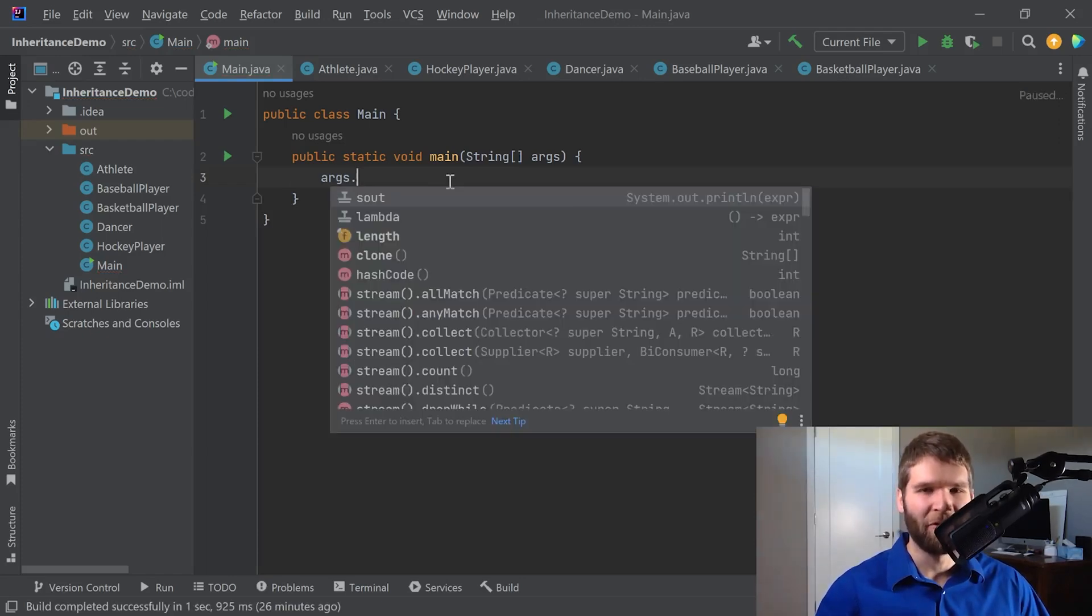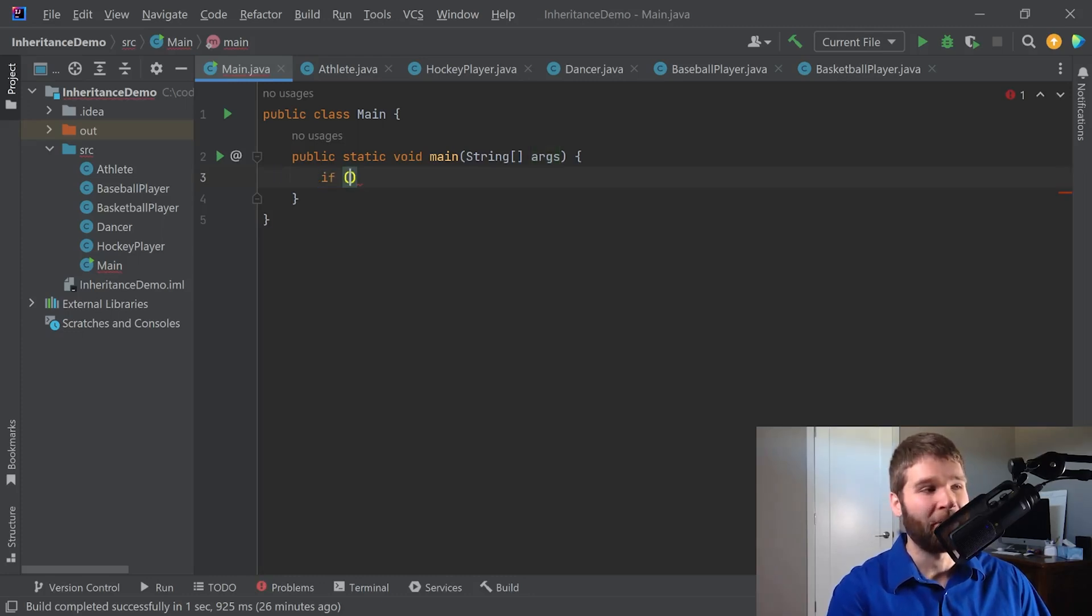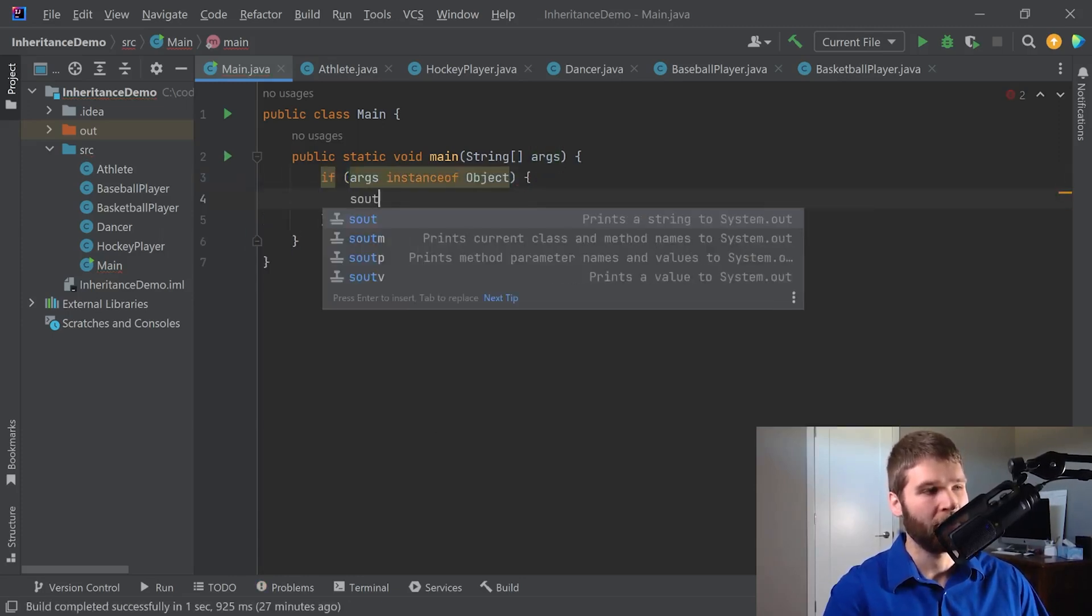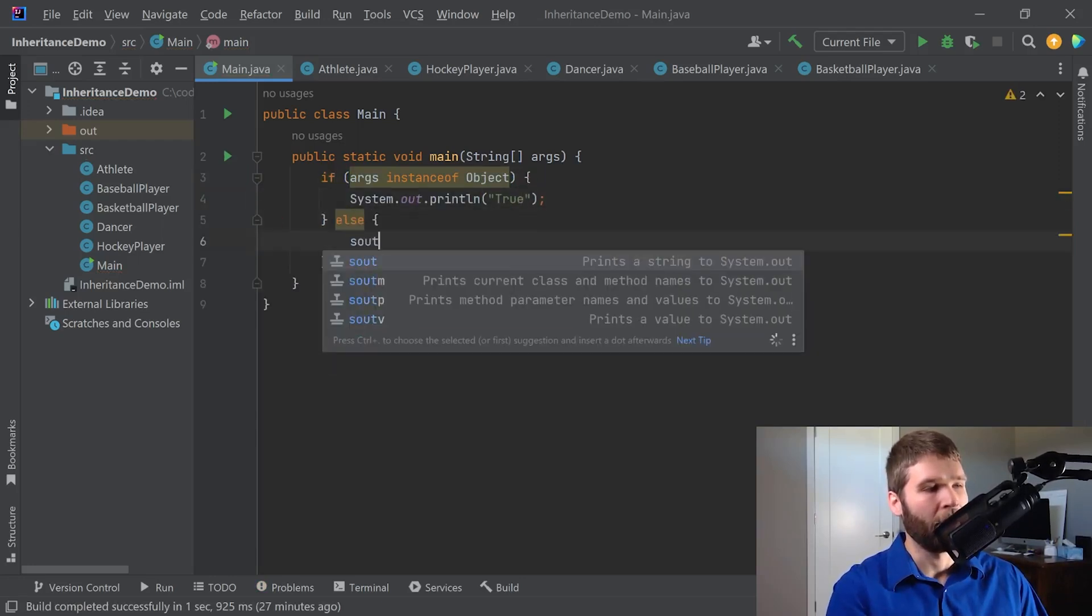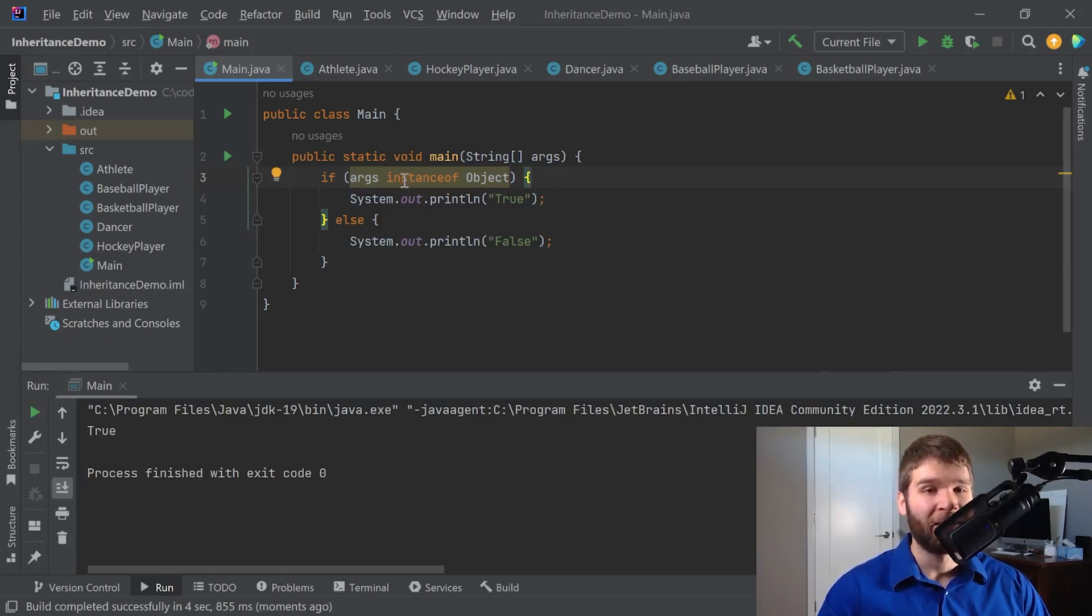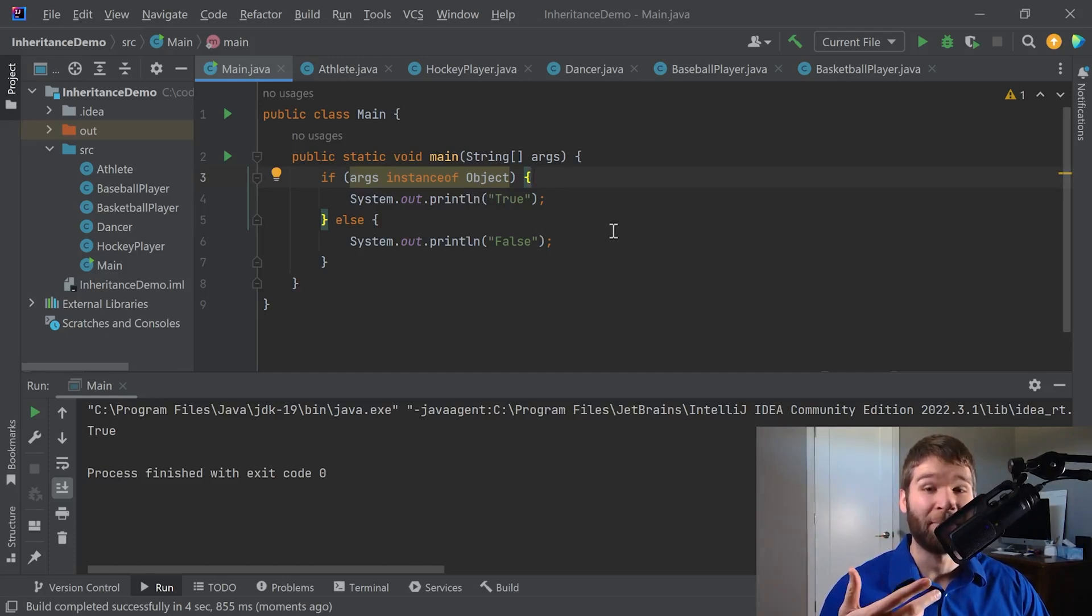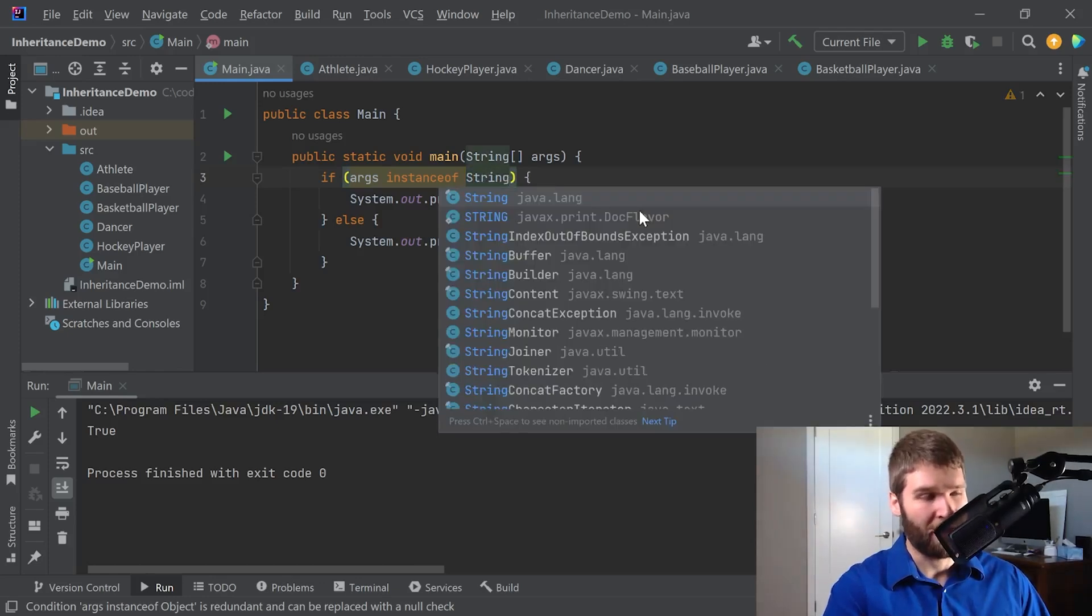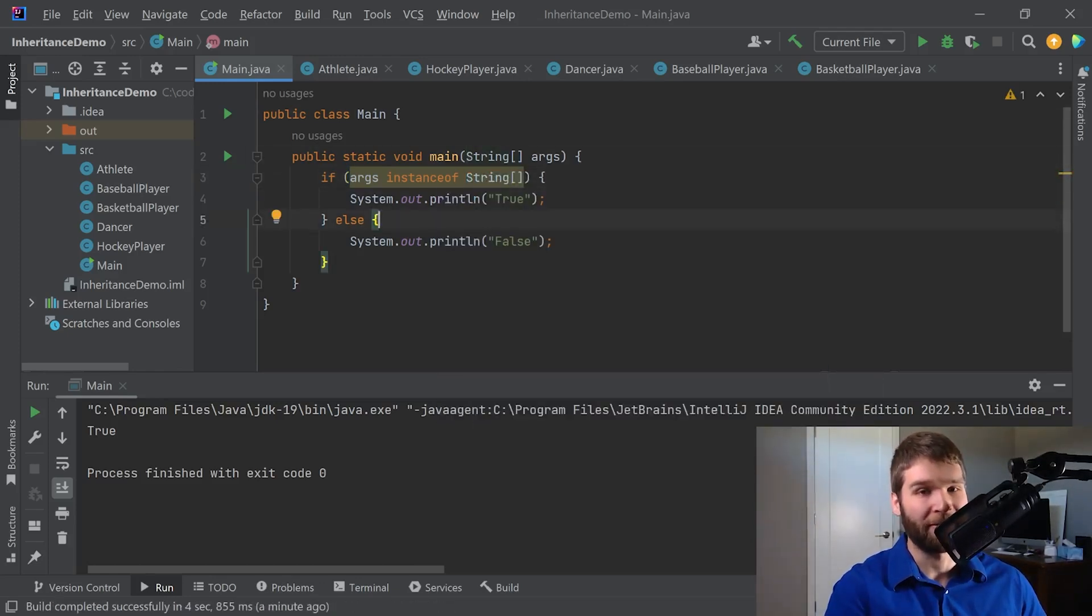But let's say instead of going through this list of methods, I want to make sure it actually is an object. There is a way that you can do that in Java. There is this thing called the instanceof operator. So I can say if args instanceof object. Otherwise, I'll print false. Let's see what this prints. And as you can see, that prints true. The instanceof operator does two things. It checks to make sure that a value is either a subclass or a direct instance of a particular type of object, or it also makes sure that the value is null.